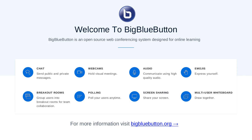A DMZ also helps create a private network for partners. An organization cannot exist without partners. For example, suppliers might need to log in to a particular server and check stock levels to replenish stock. This introduces another type of network called an extranet.